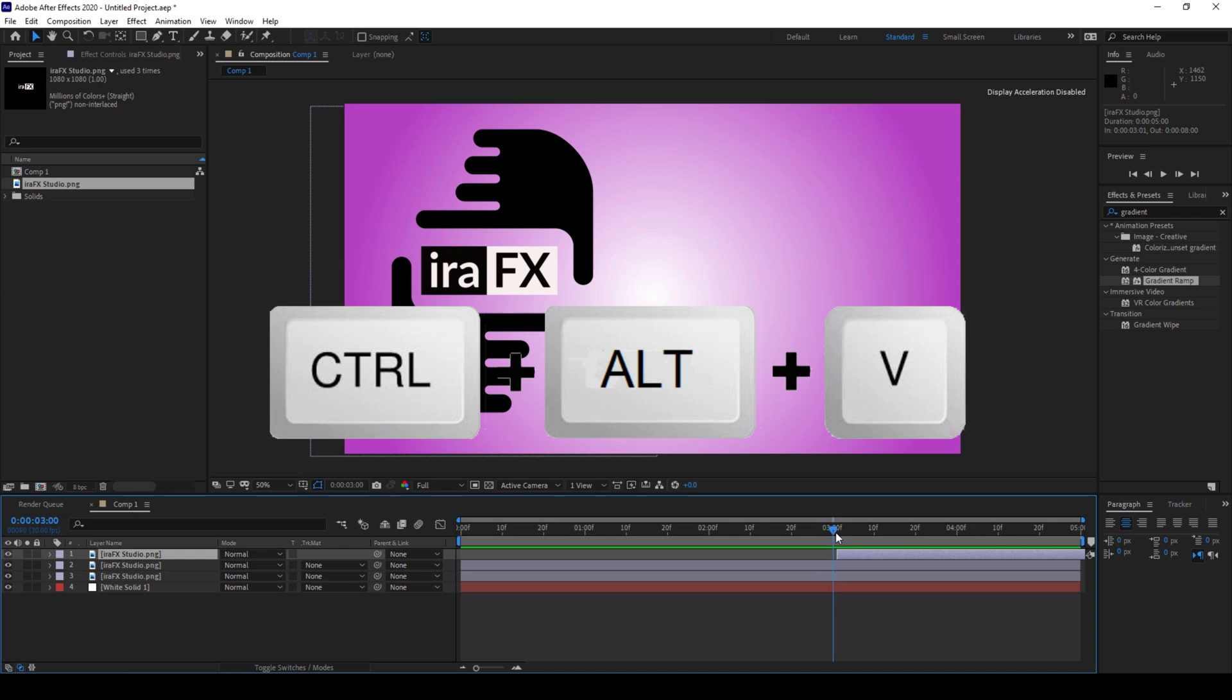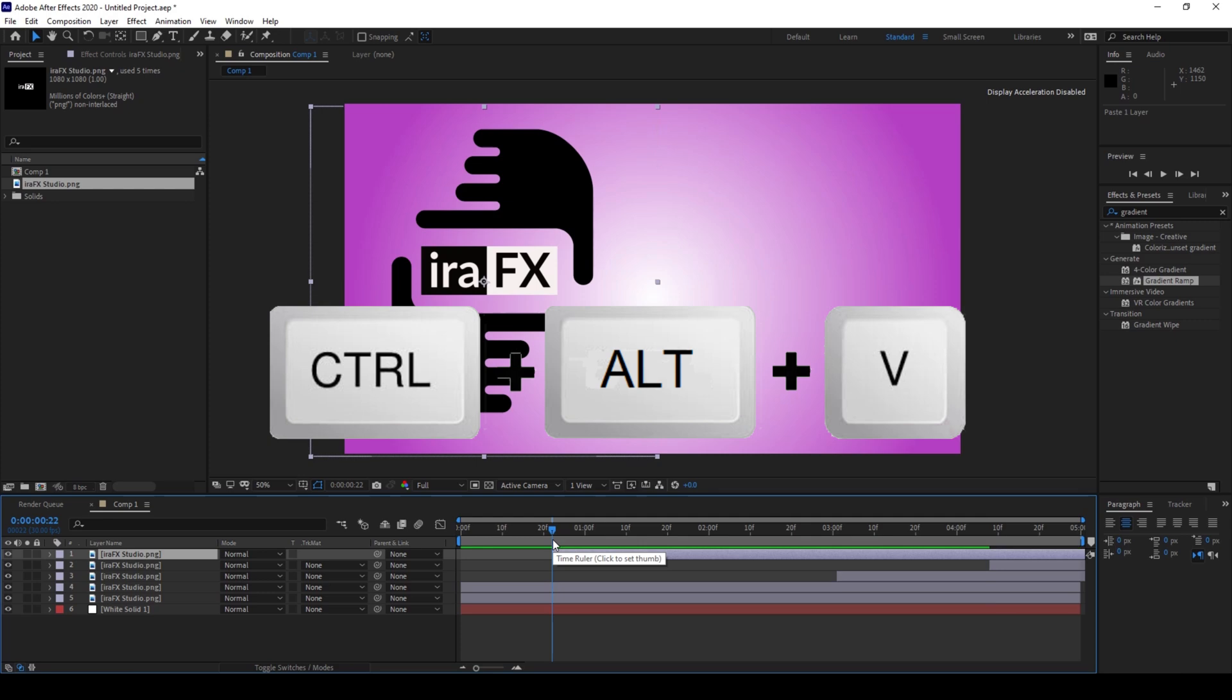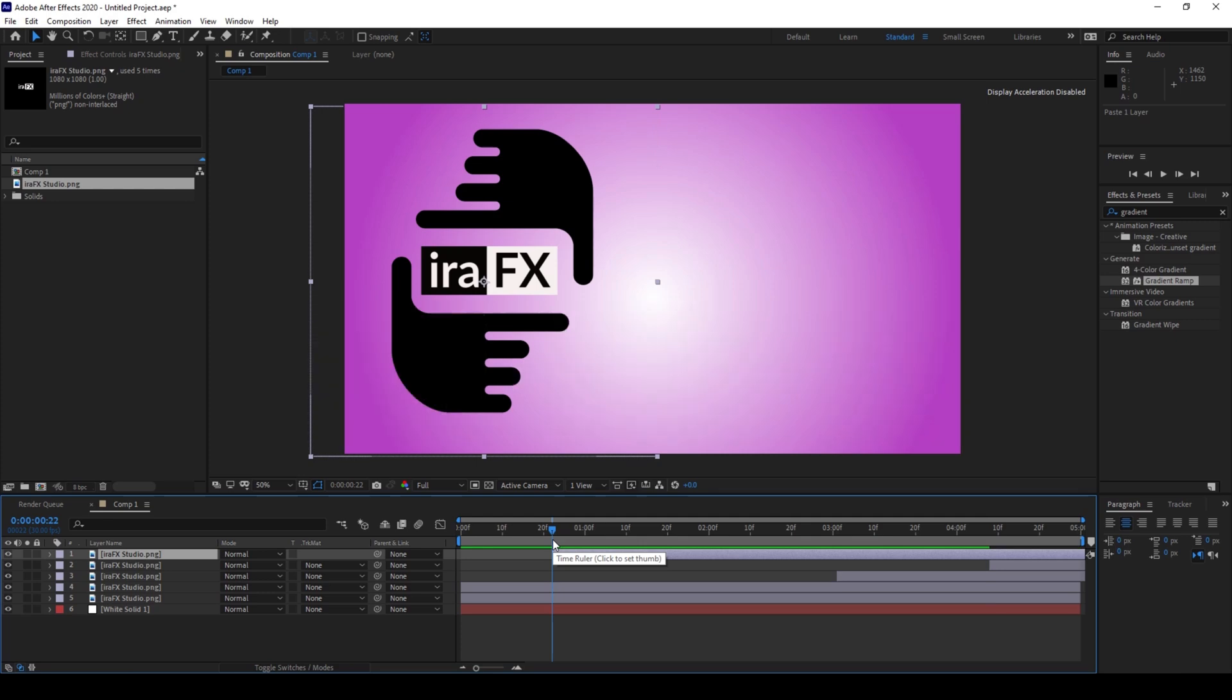This would definitely come in handy whenever you're working on some complex projects in Adobe After Effects.